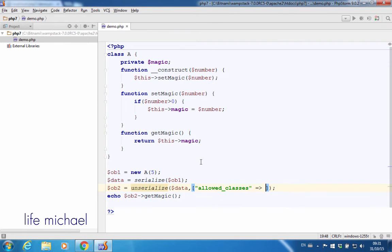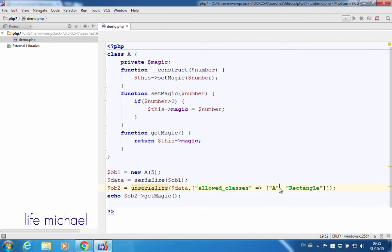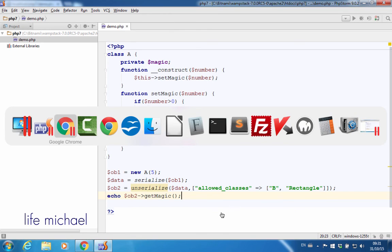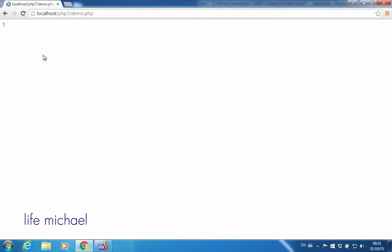Now, if the class names we specify don't include the name of the class from which the object was created—here I change from A to B—then the unserialization won't work.